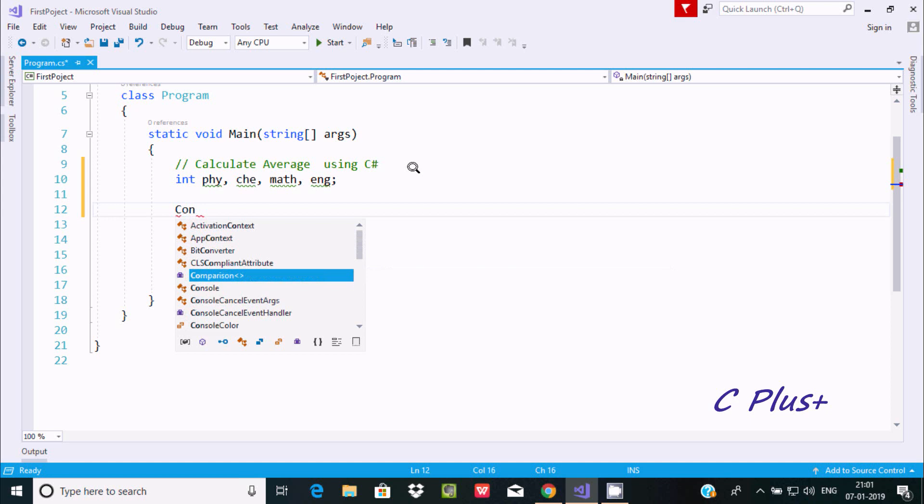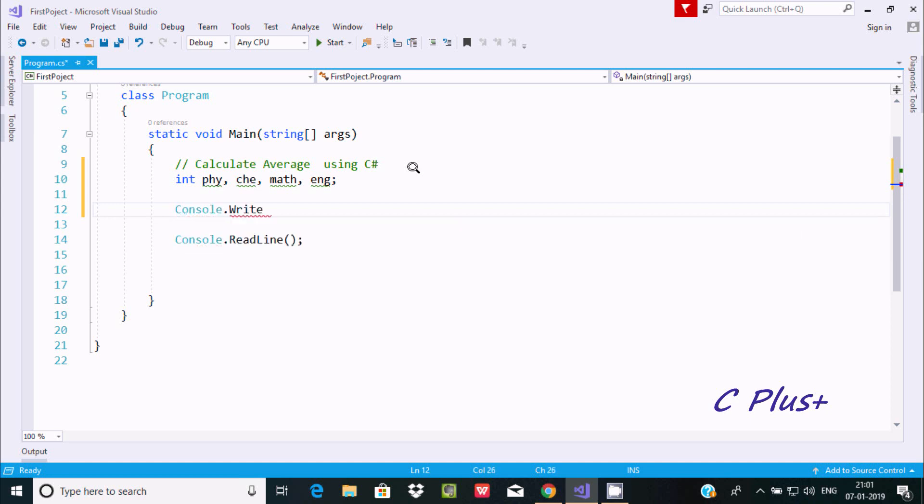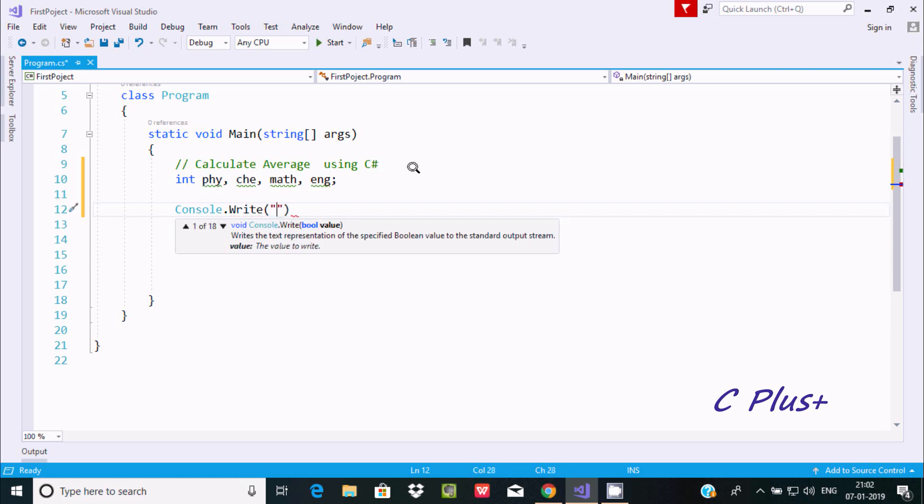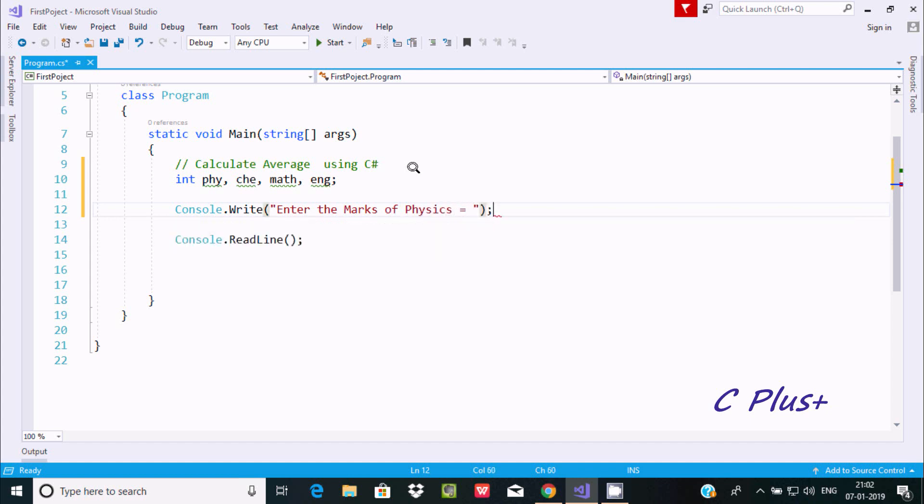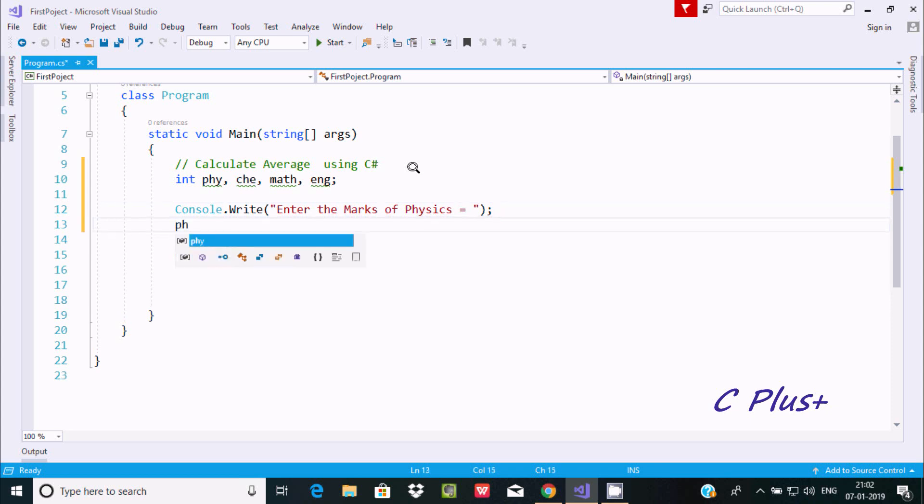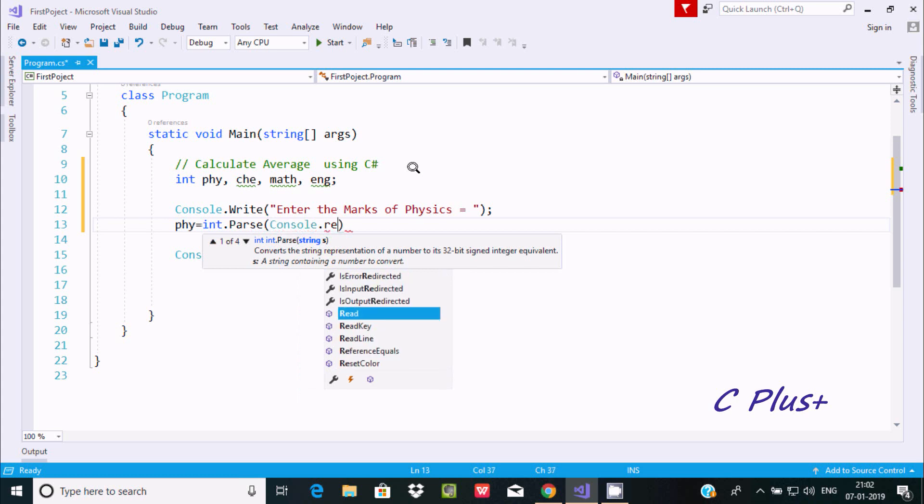Now let's write the Console.Write method. In double quotes, write 'Enter the marks of Physics'. Now close with a semicolon and use PHY equals int.Parse(Console.ReadLine()).